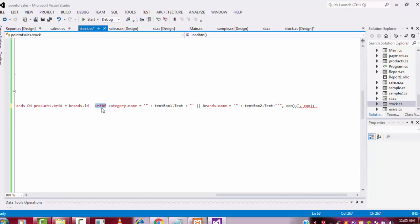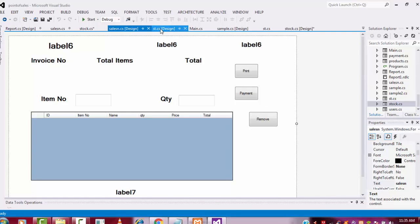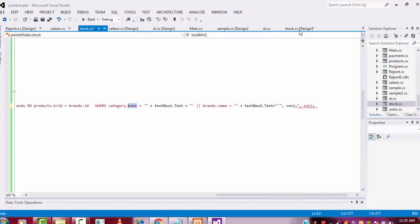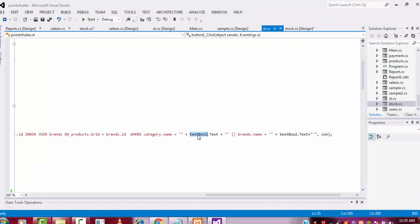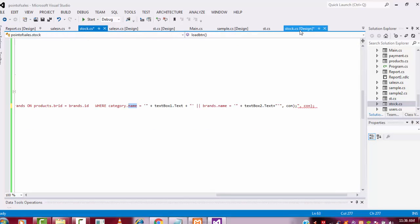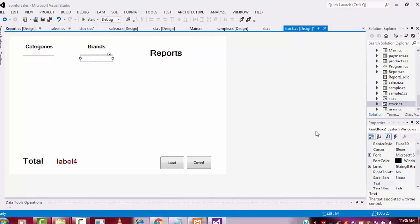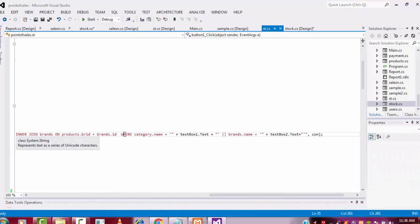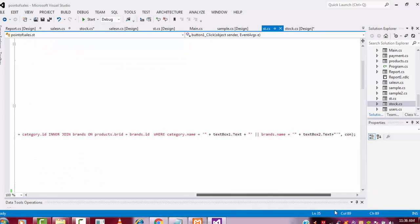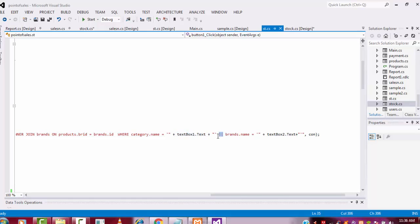I add a WHERE clause with 'category_name = ' this value — the category name that you are typing in the text box. TextBox1 belongs to category and TextBox2 belongs to brand. I use the OR operator — OR means either this condition or that condition being true is sufficient. If you use AND, both conditions must be true. OR is the correct operator here.